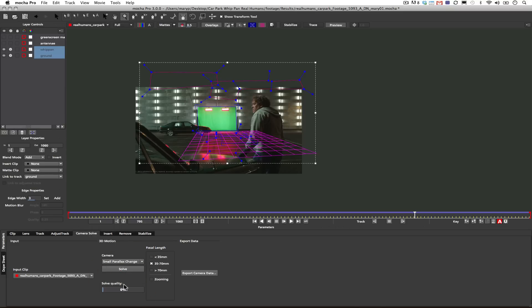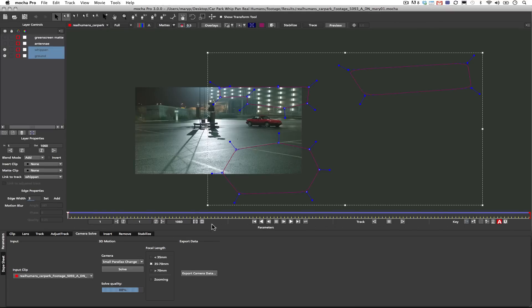Now my solve quality is printed down here. And anything above a 70% is usable and considered to be a good track.